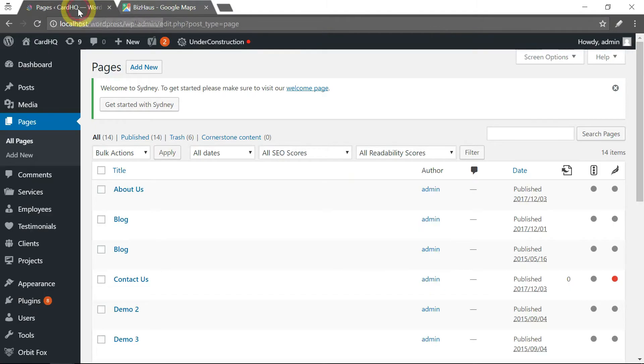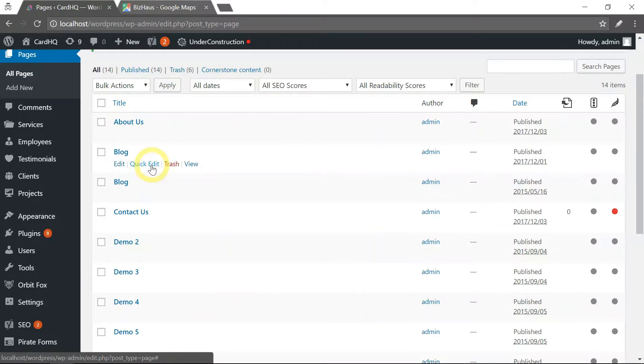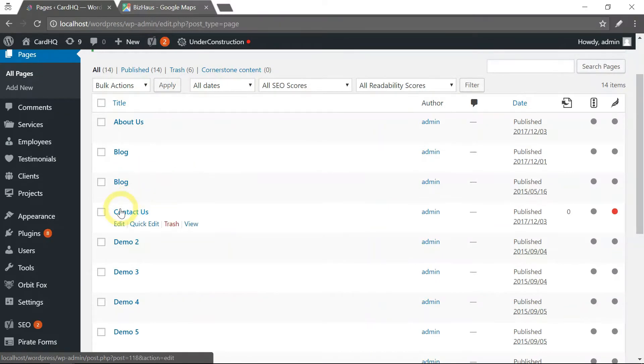Then go to your WordPress website, go to the admin panel, under pages, find the page that you want to place the map. We usually place it on the contact us page.